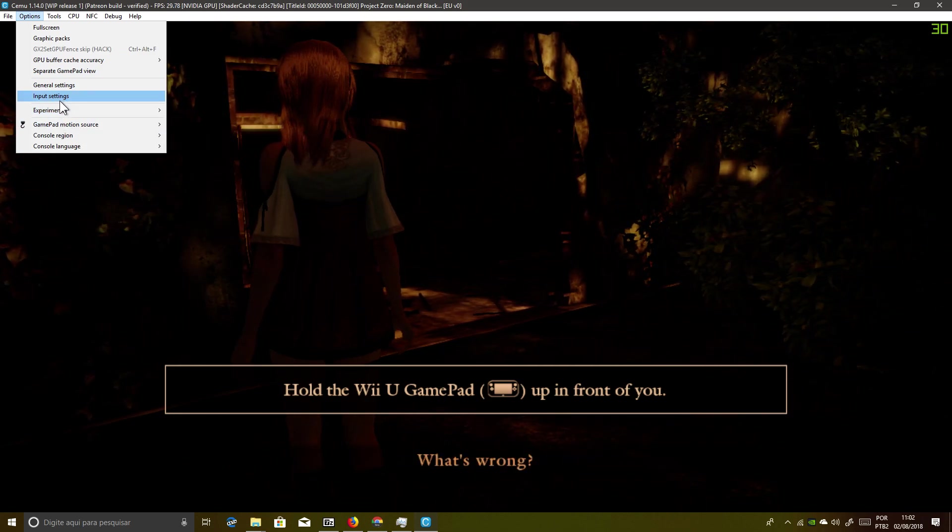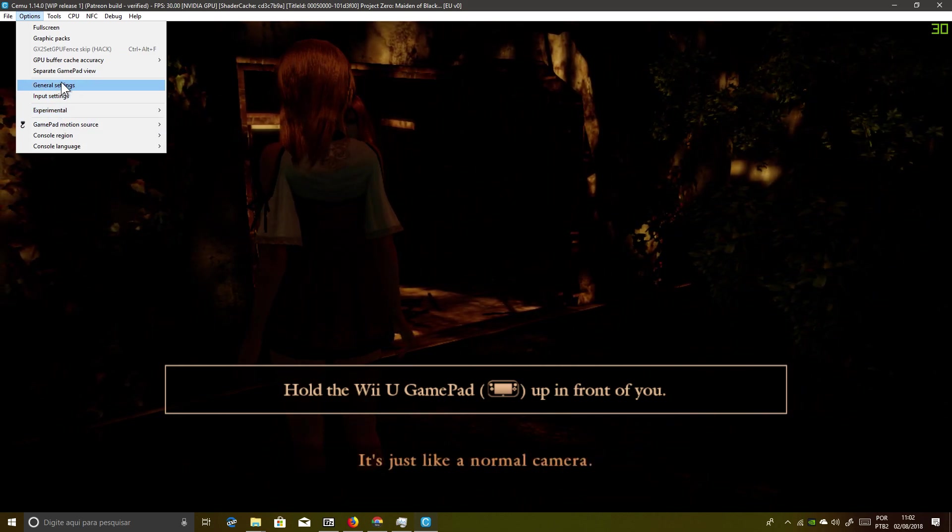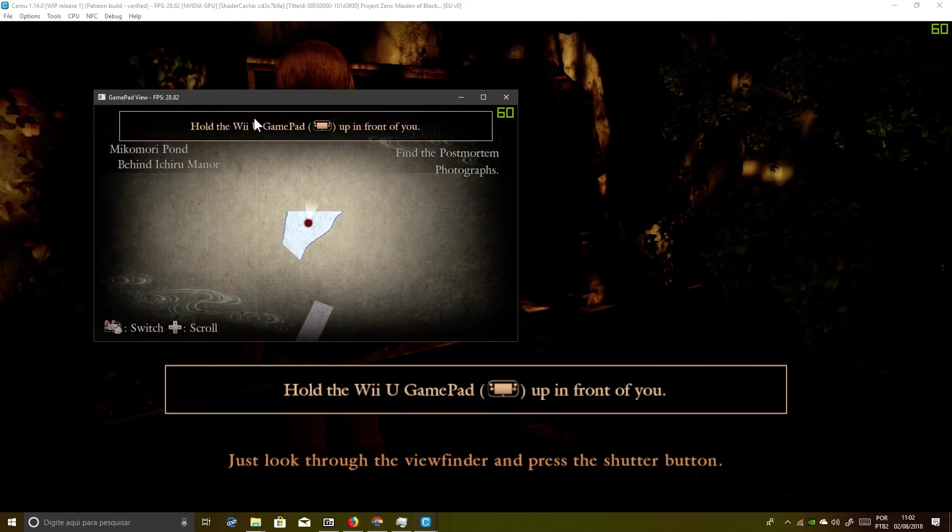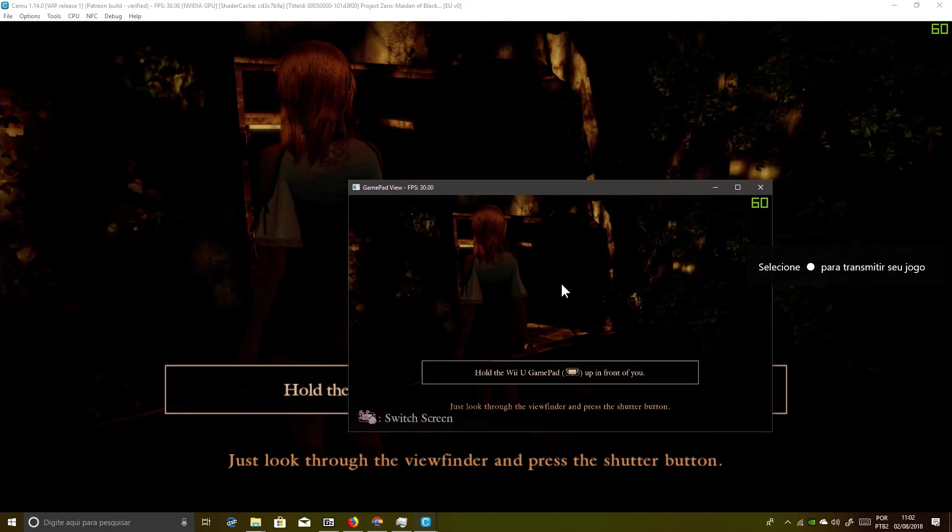What's wrong? Just look through the viewfinder and press the shutter button.